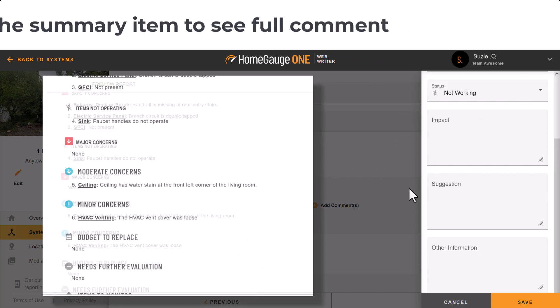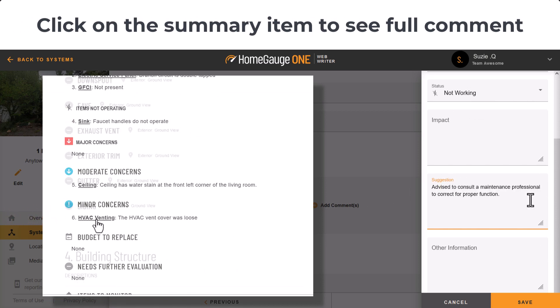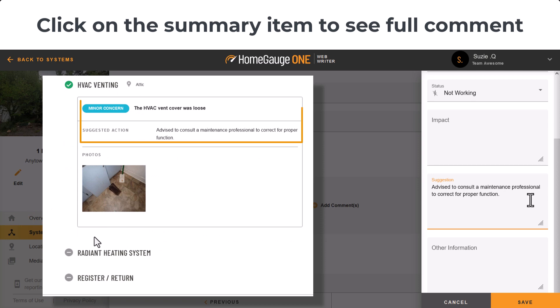Over here, you'll see the report view of the summary. Readers can click on the link to show the full comment text and images in the report.